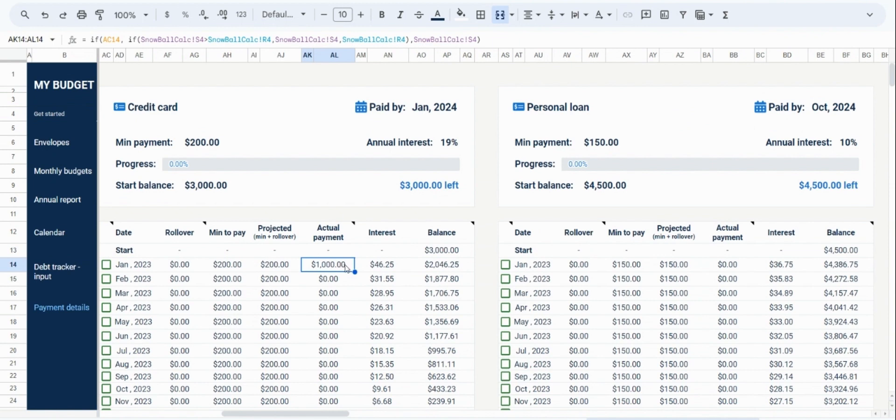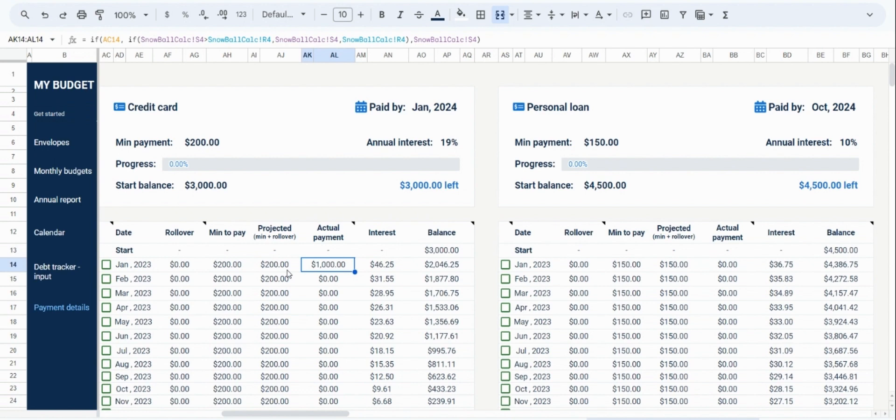However, please note that your custom payment will need to be larger than the projected payment in order for it to be reflected here. We hope this makes sense. As your projected payment is the minimum you would need to meet, you can only increase your amount for that month, not pay a lower amount.